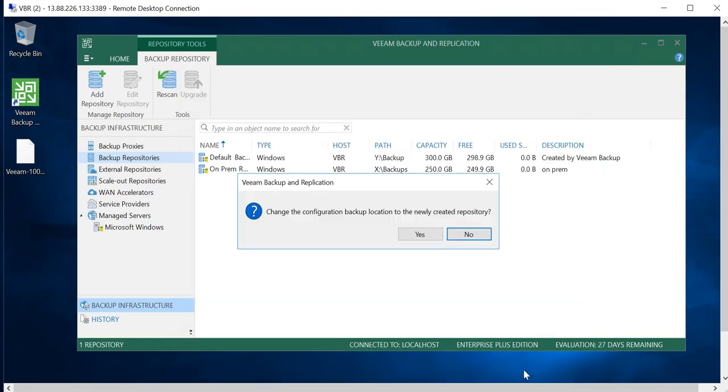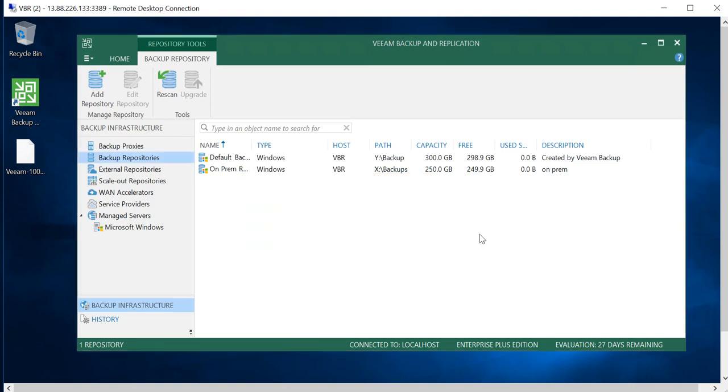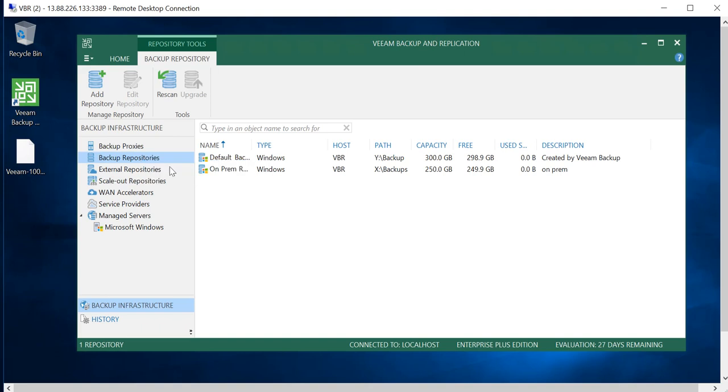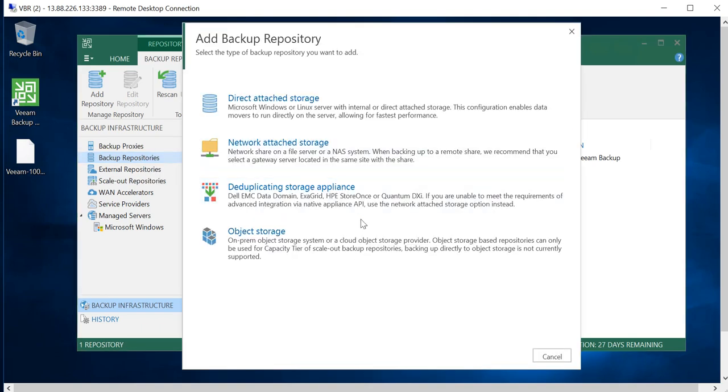So the on-prem backup repository was created successfully. I don't want to change the configuration backup to the new, so I'll say No. Then the next step will go and add our cloud storage. Same way, go to Backup Repository and Add Backup Repository.